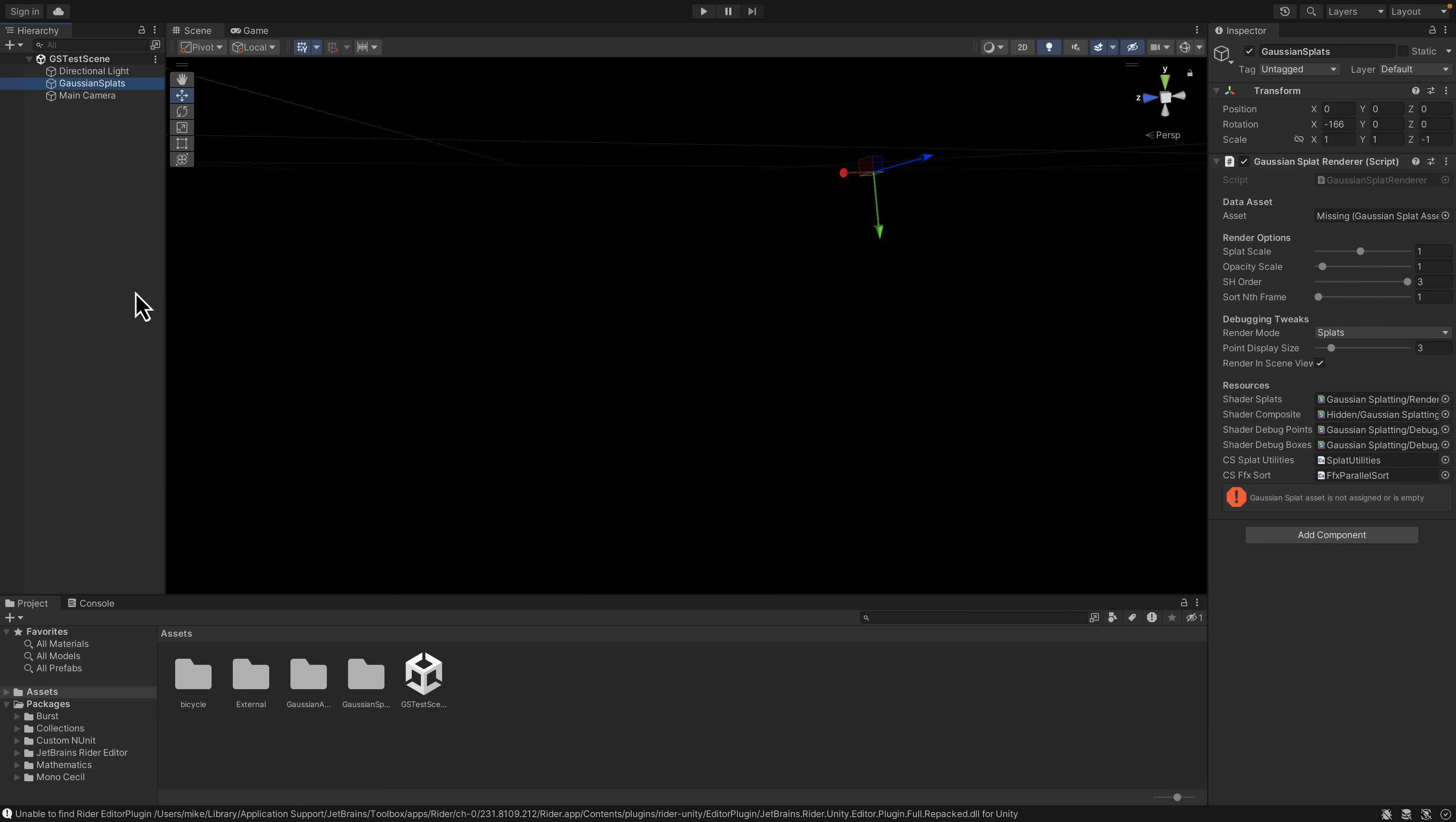This is the project that you can go ahead and download. You need to be using a reasonably current version of Unity, 2022 point something or later. Here you can see the scene. It has this Gaussian splat offering here. You put an asset in there.